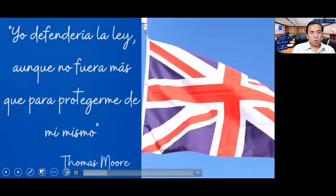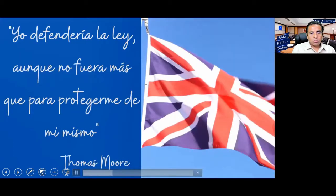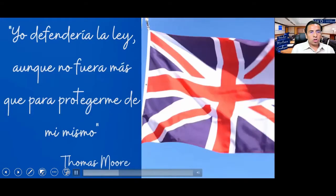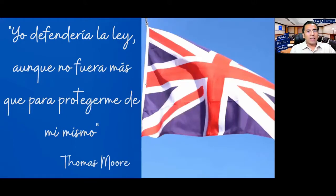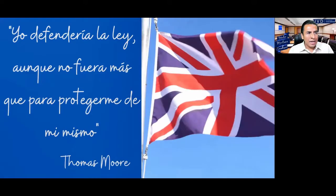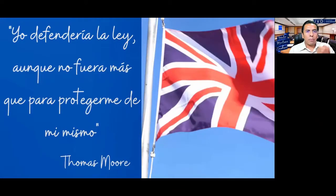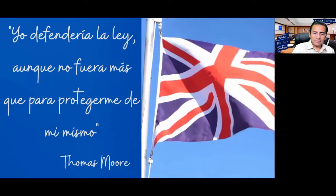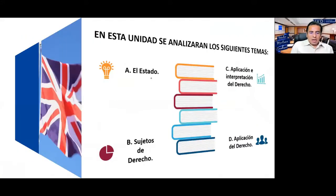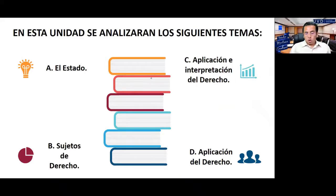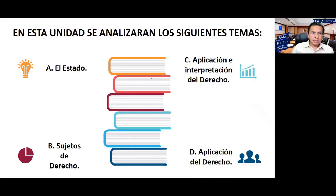Thomas Moore: 'Yo defendería la ley, aunque no fuera más que para protegerme de mí mismo.' Los puntos que vamos a analizar son: el estado, los sujetos de derecho, y la aplicación e interpretación del derecho.